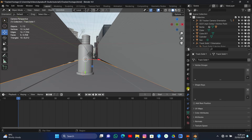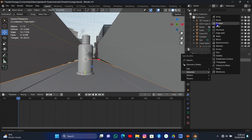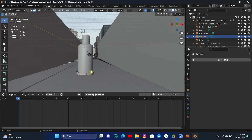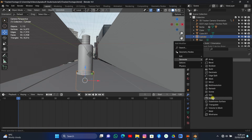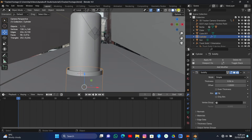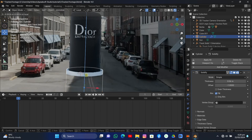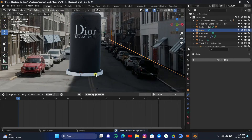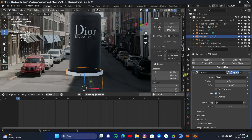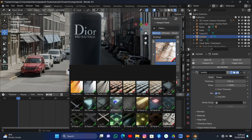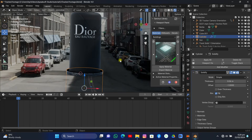Add a Boolean modifier to the road plane object and select the cylinder as the target. Go to Edit Mode of the cylinder and delete the upper face. Then add a Solidify modifier to the cylinder. In Render View, the hole effect looks perfect. If it causes problems, try removing the Solidify modifier from the cylinder. Apply a material from Sanctus Library to the cylinder — since this is a VFX tutorial, we won't build the material from scratch.